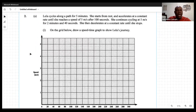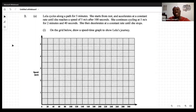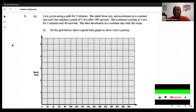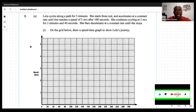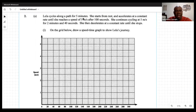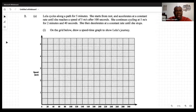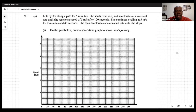Welcome to Delimax Concepts. In this segment we're looking at the final question on the 60 January Mathematics Paper 3 — Question 2. It reads: Leila cycles along a path for five minutes. She starts from rest and accelerates at a constant rate until she reaches a speed of five meters per second after 100 seconds. She then continues cycling at five meters per second for two minutes and 40 seconds.